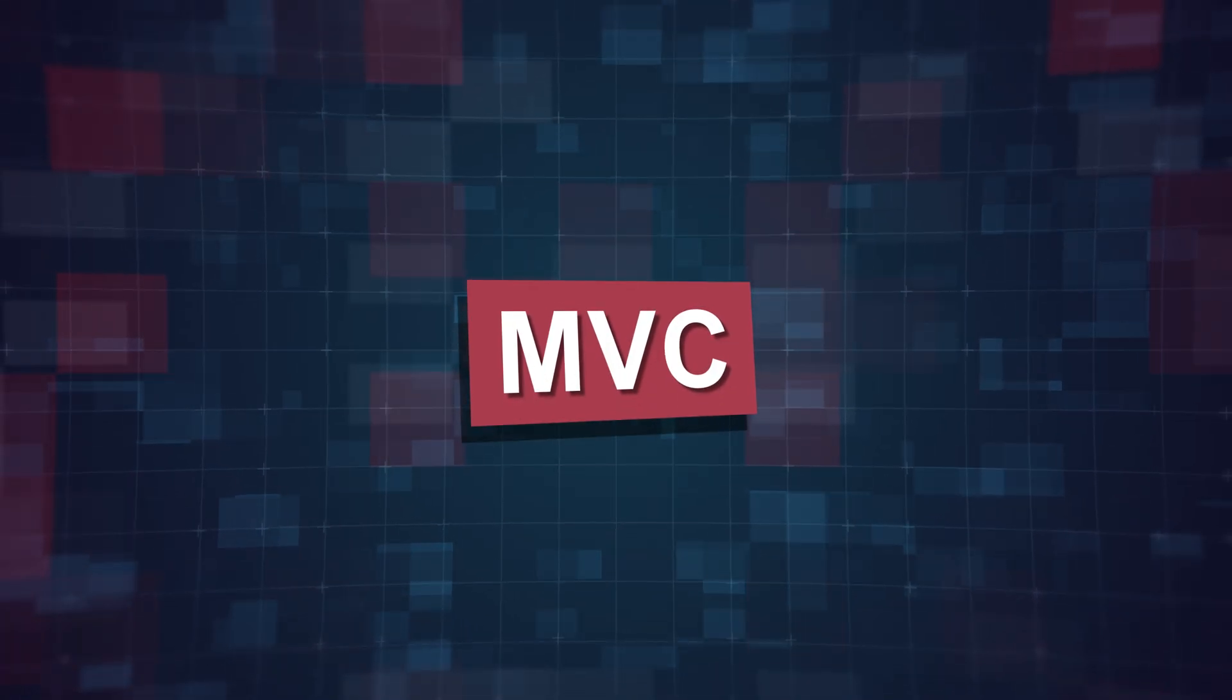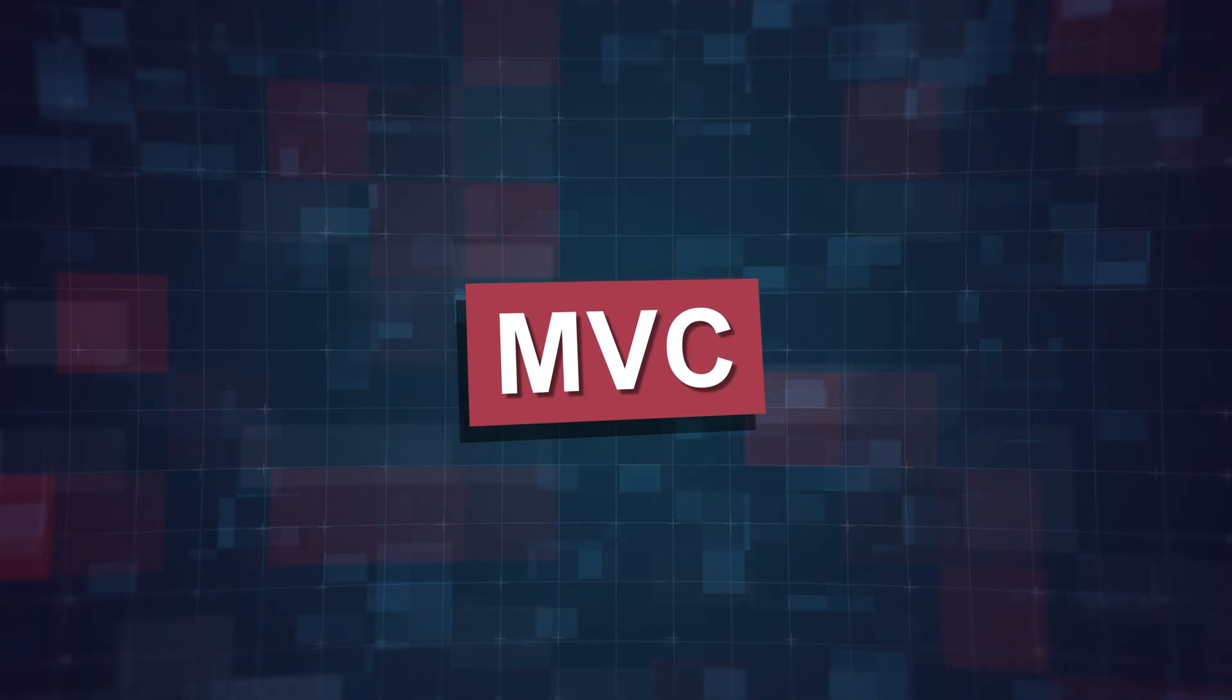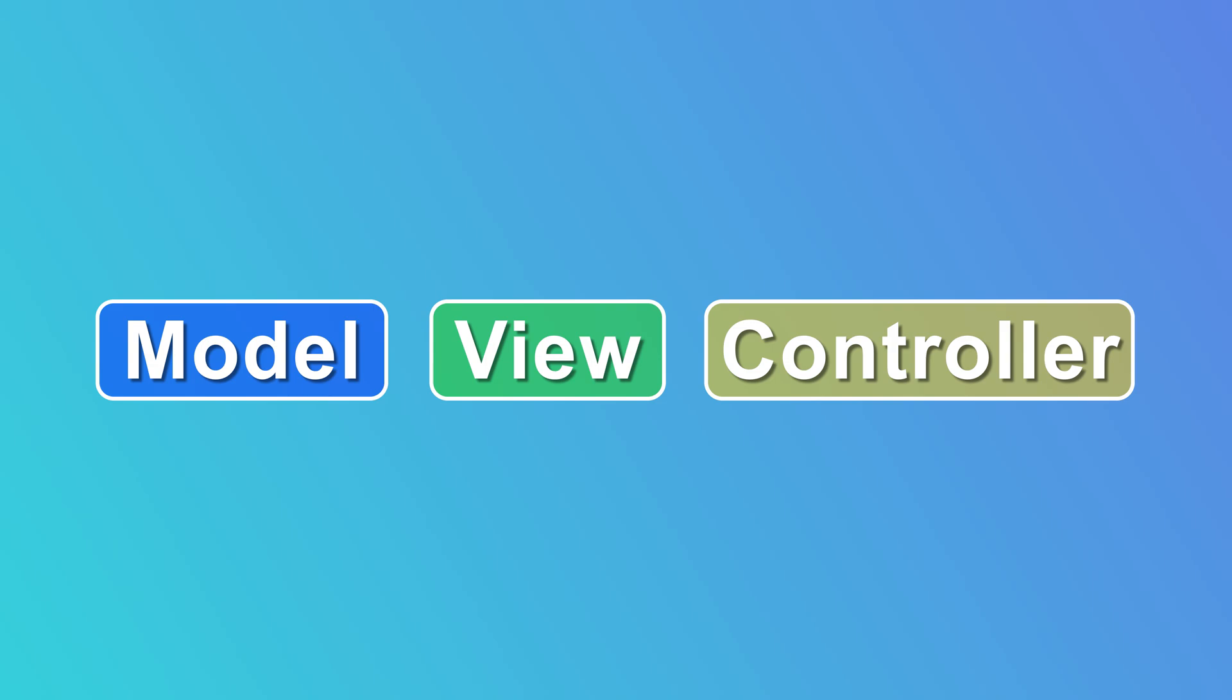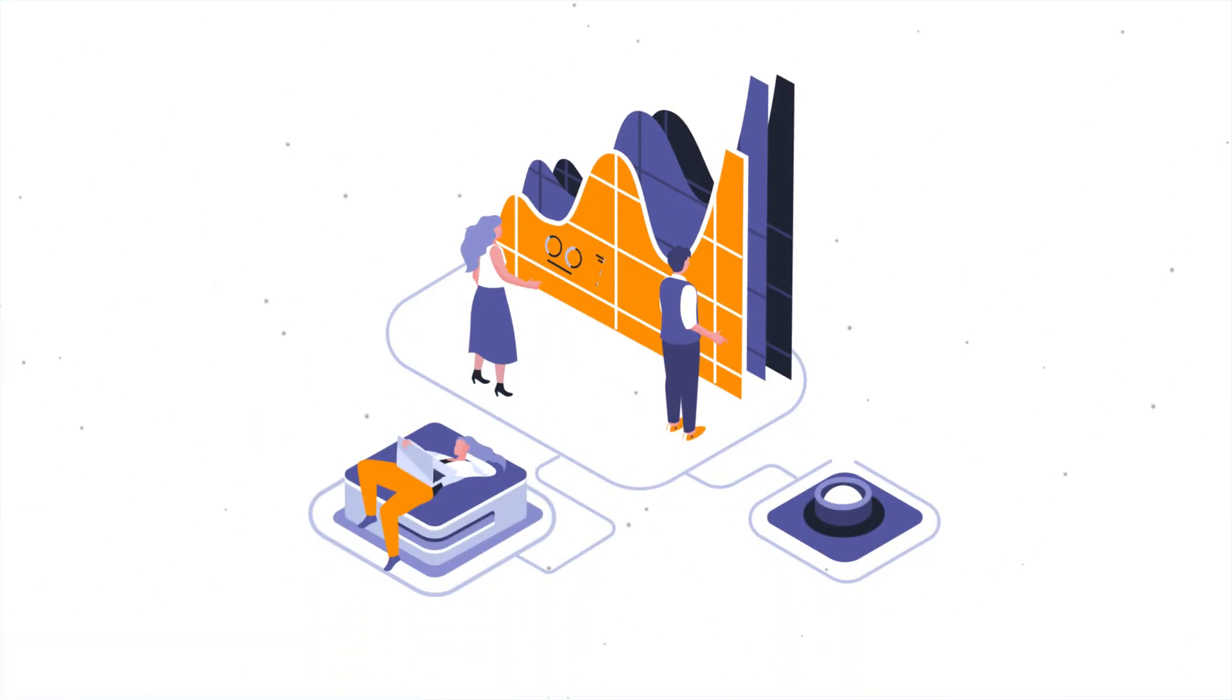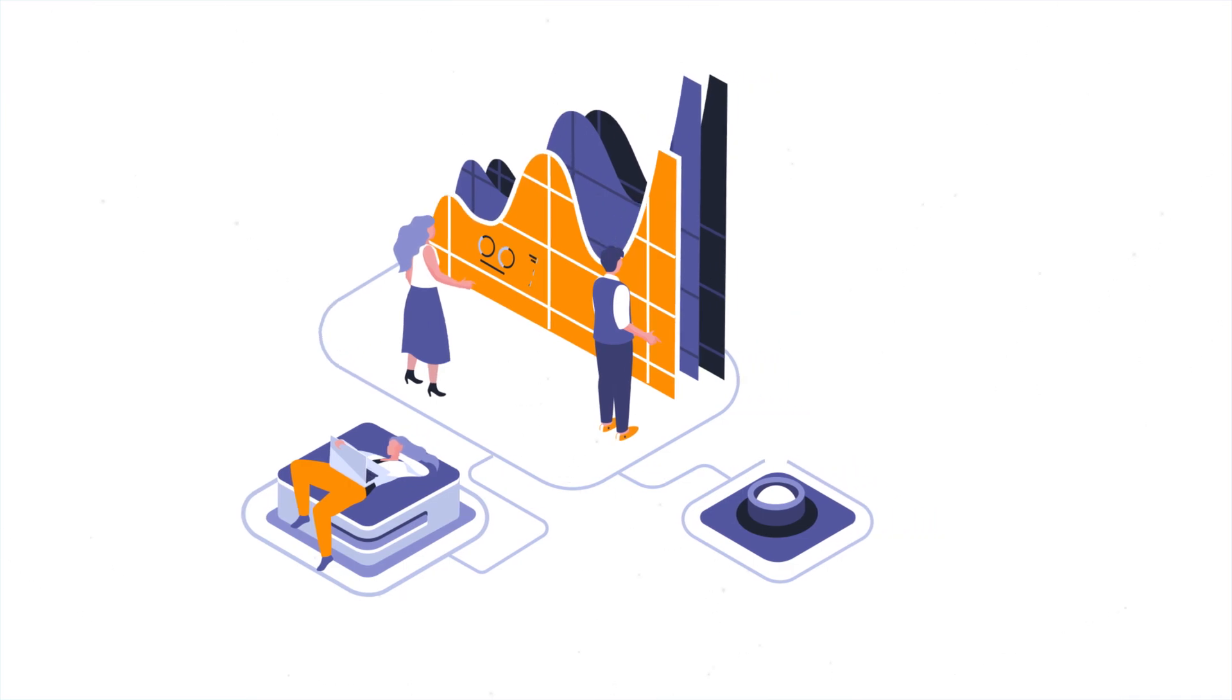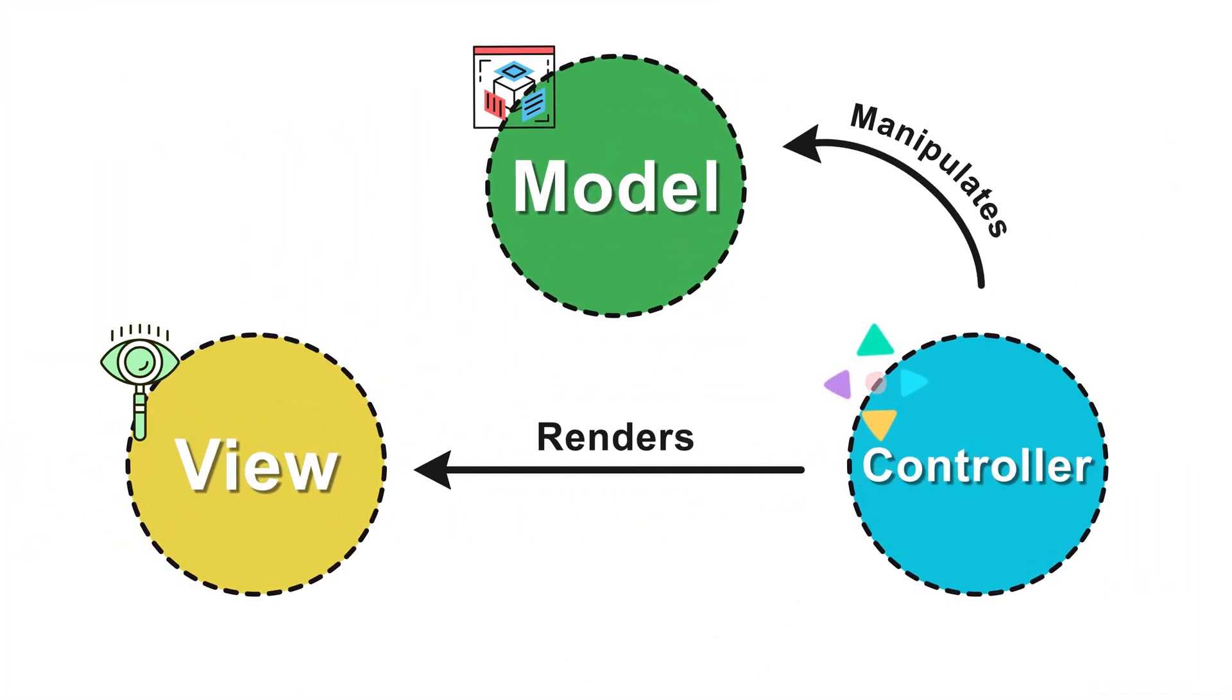Let's talk about the MVC pattern and how it works in Laravel. MVC stands for model view controller and it represents architecture that separates the data and business logic from the presentation. This is the basic representation of the MVC pattern.